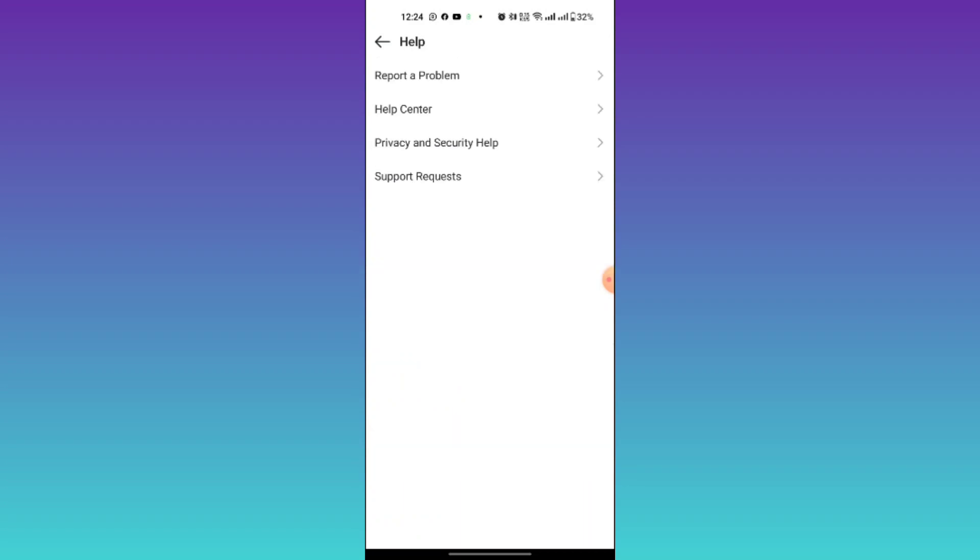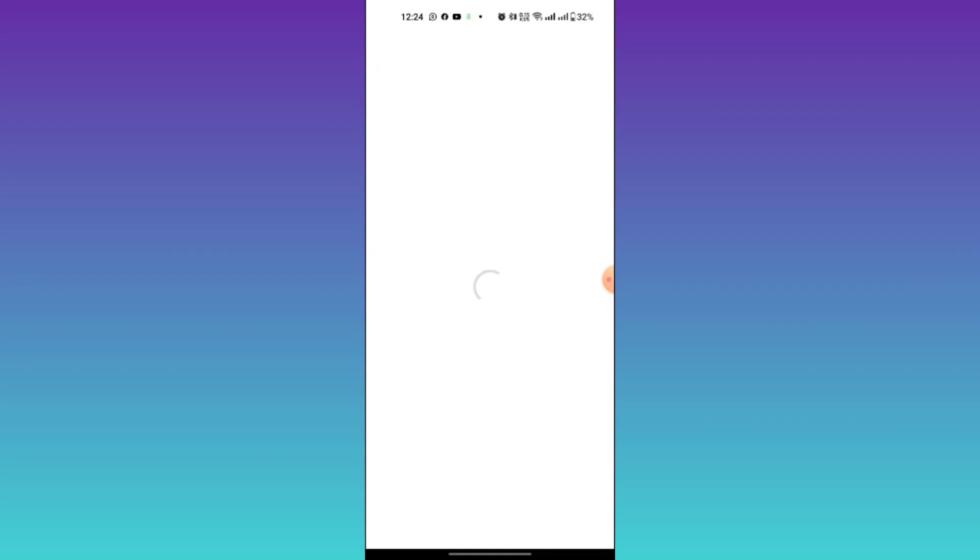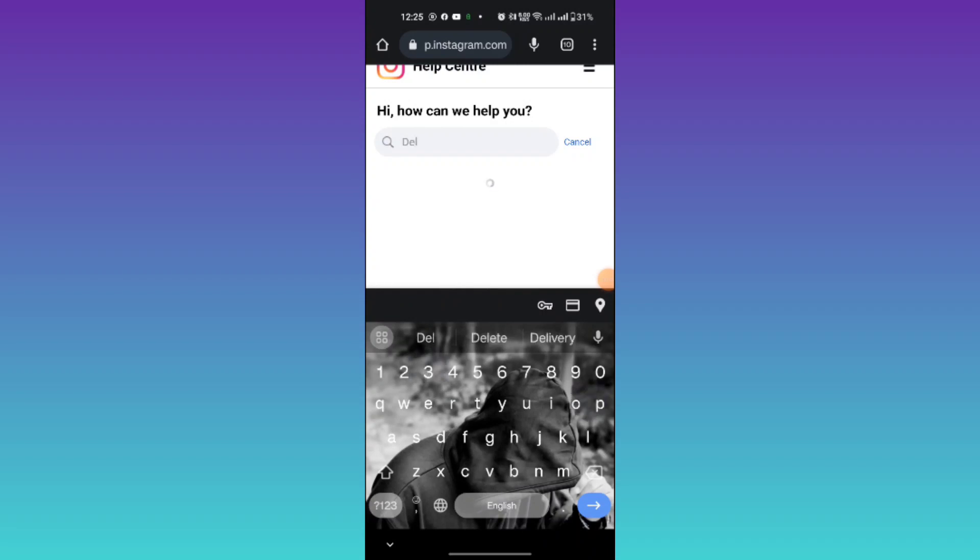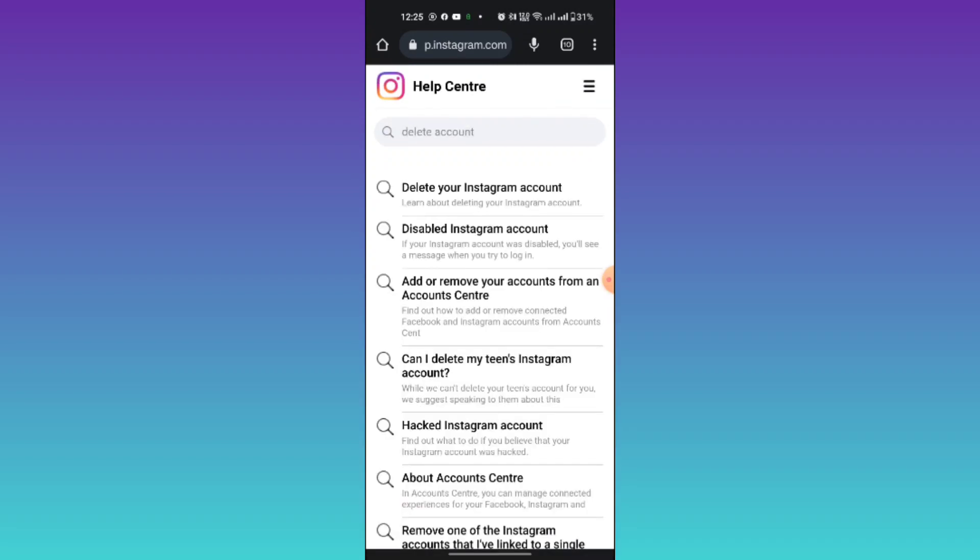Then select Help Center and search for delete account, then select the first option.